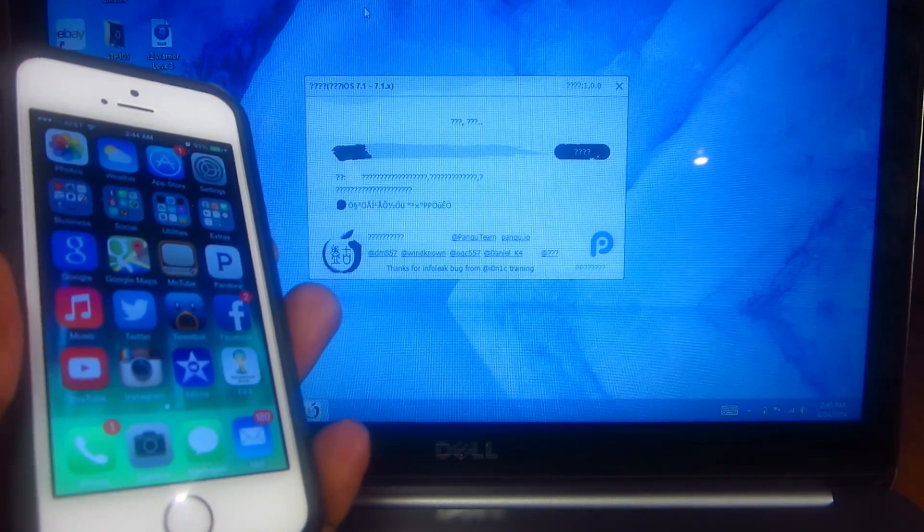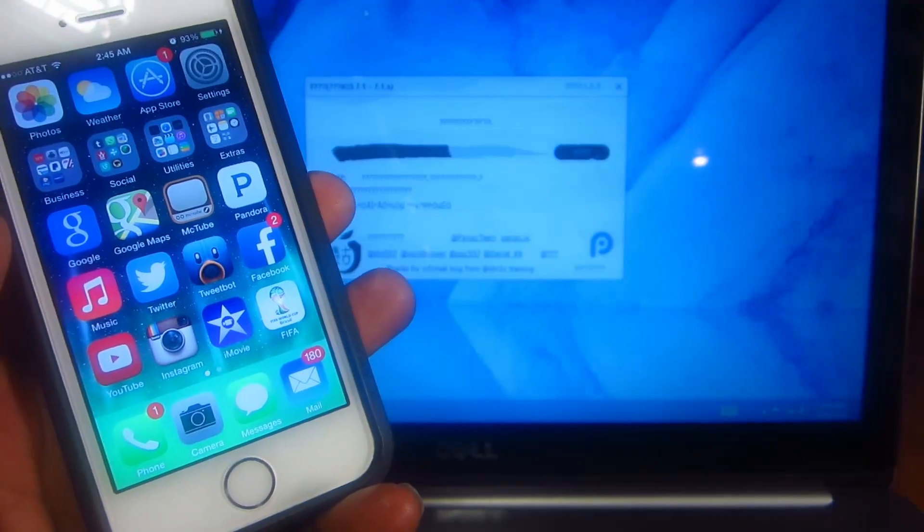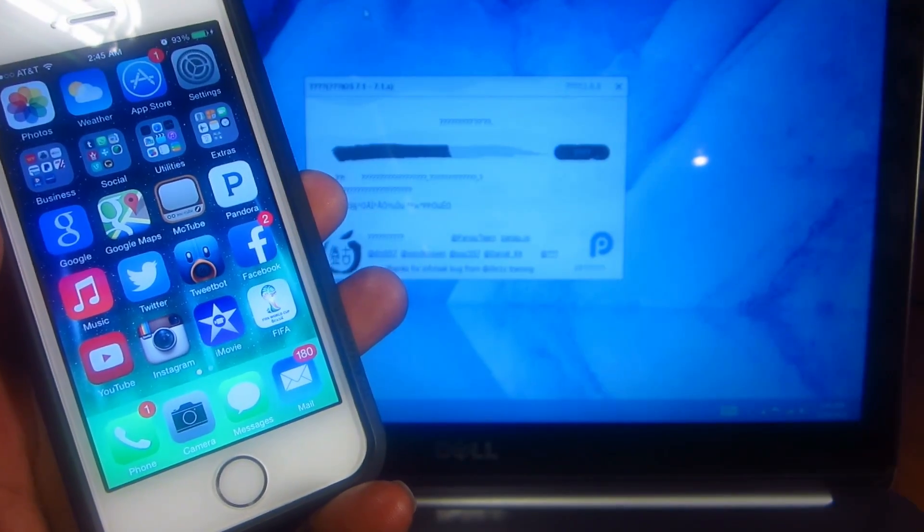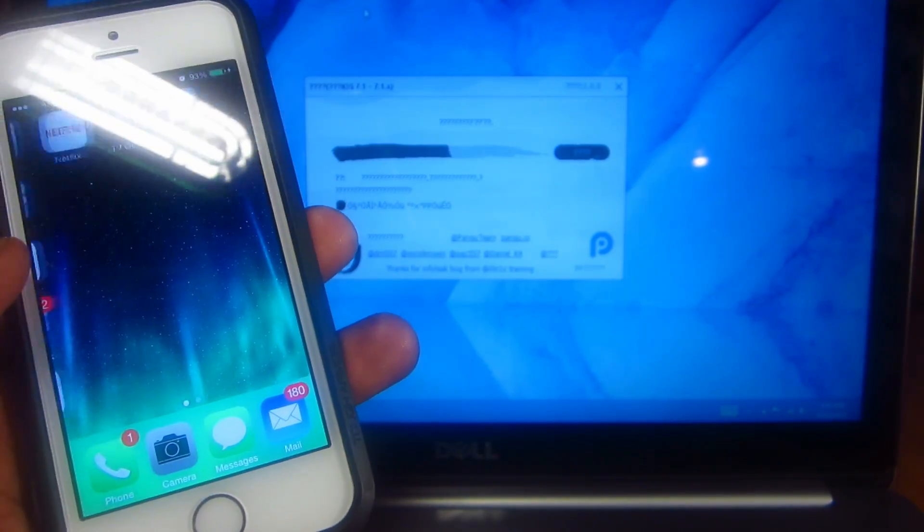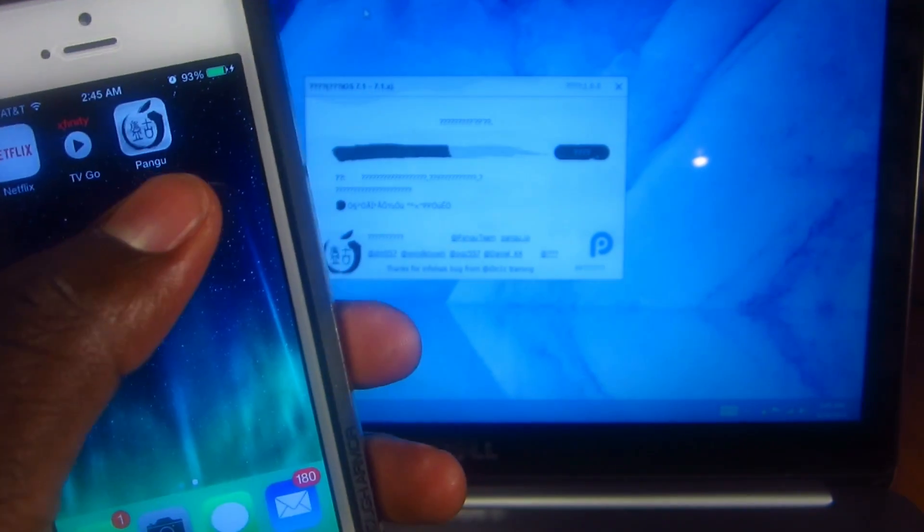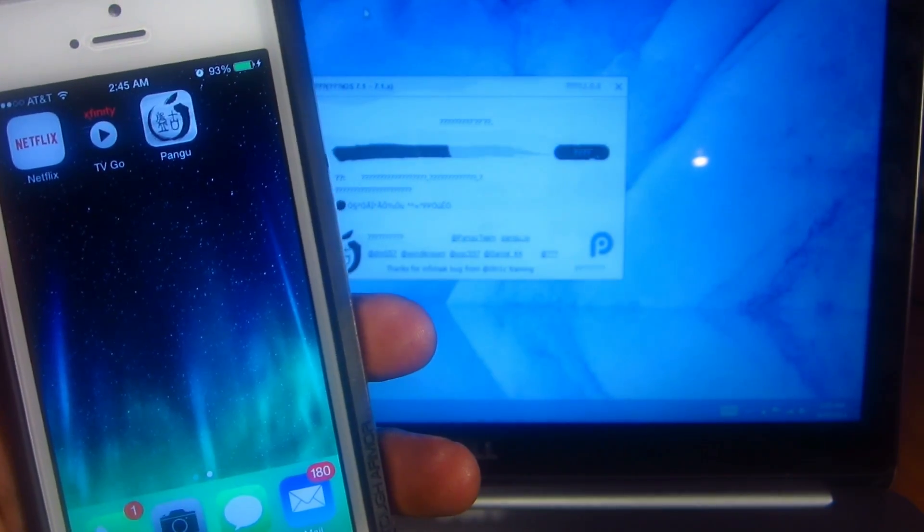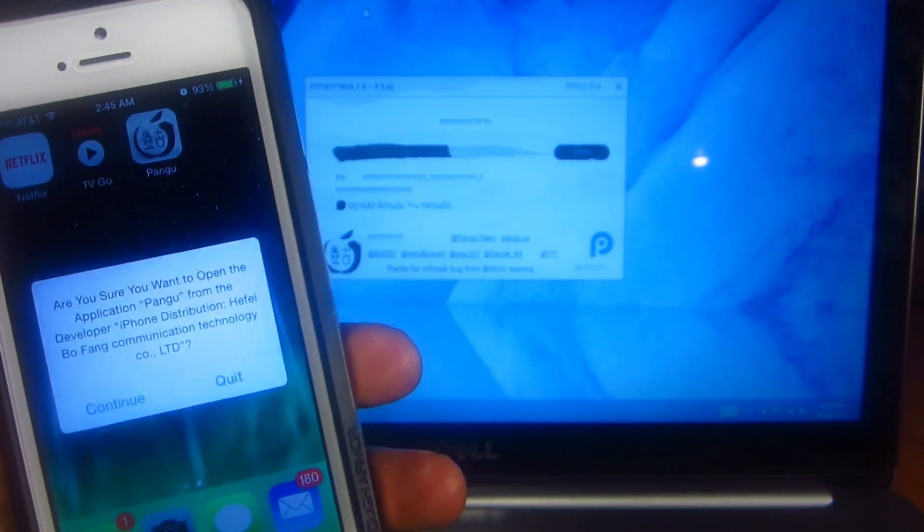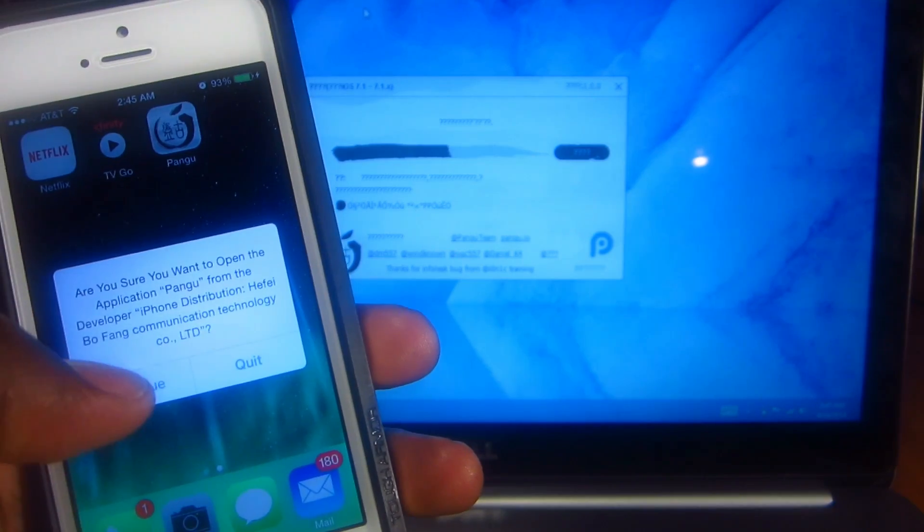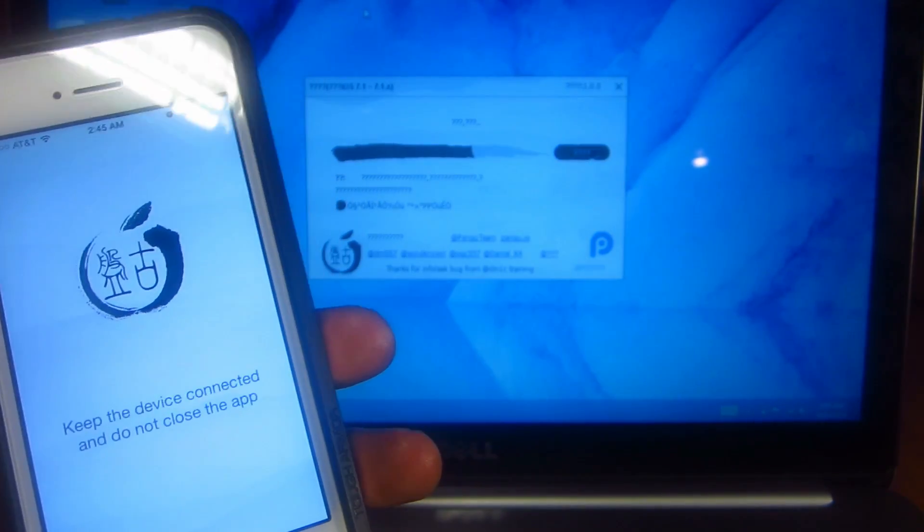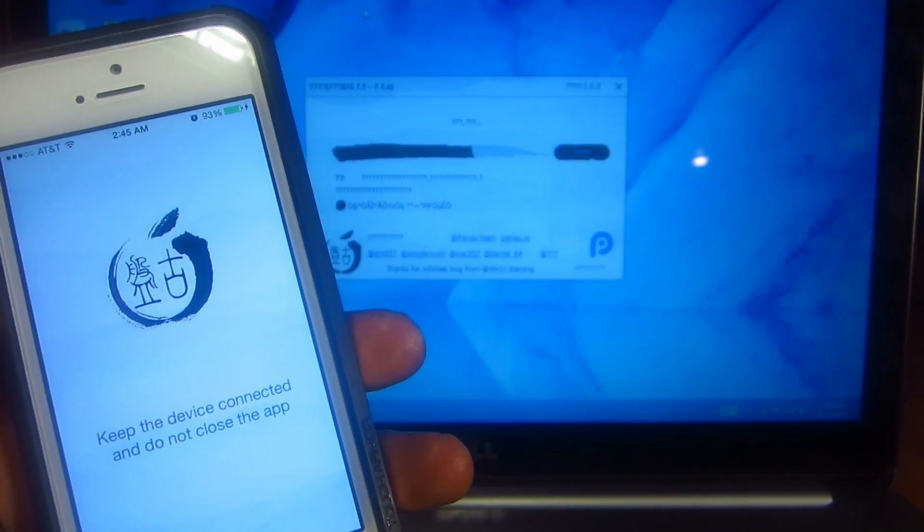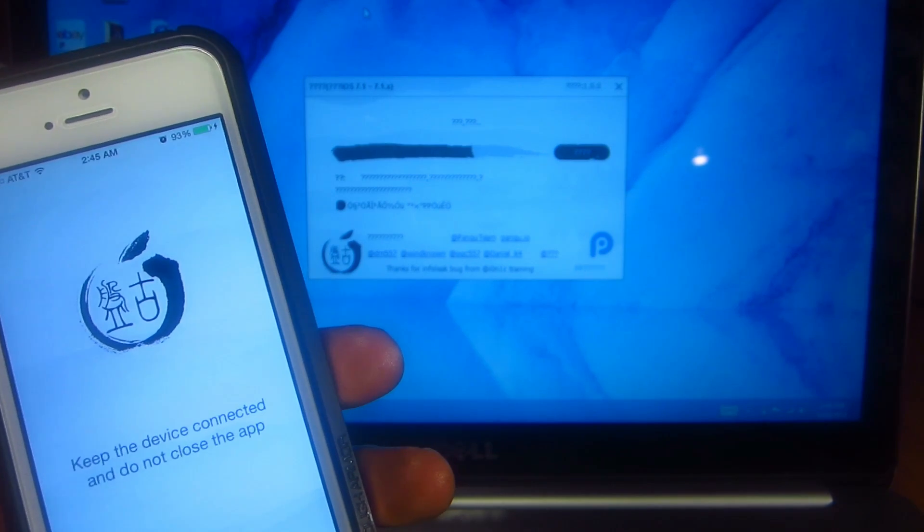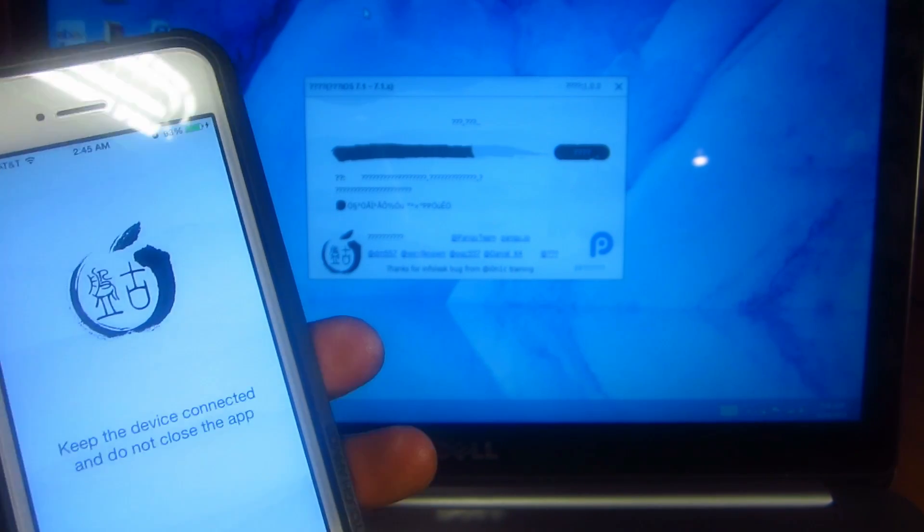Right about when it hits half, you want to slide and then you're going to see the Pangu app on your phone. You want to tap on that, you want to hit continue, and then you will see it keeps going. Keep device connected.